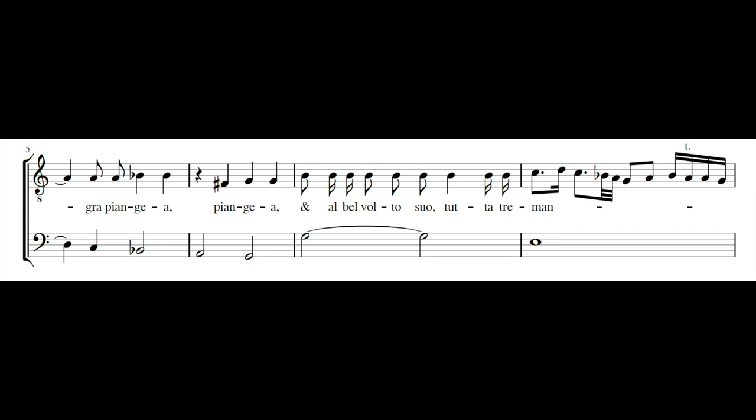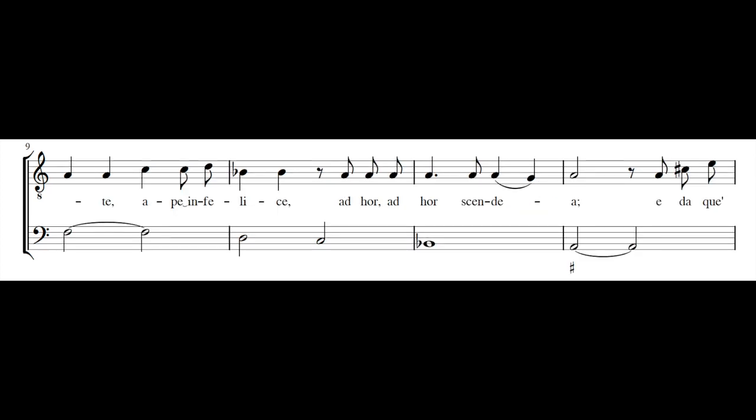Ed a bel volto suo tutta tremante, va ben felice, ad or, ad or scendea.